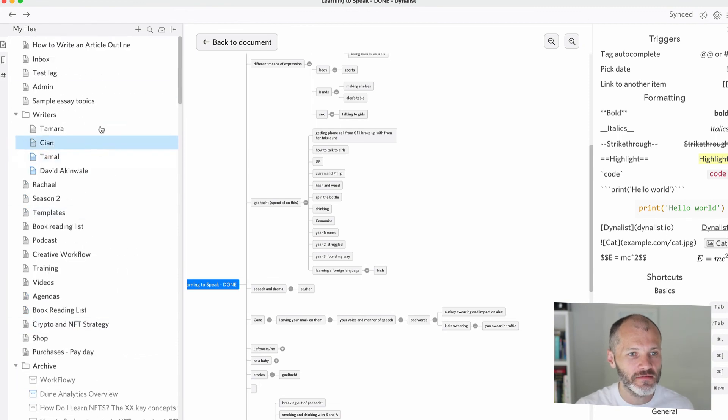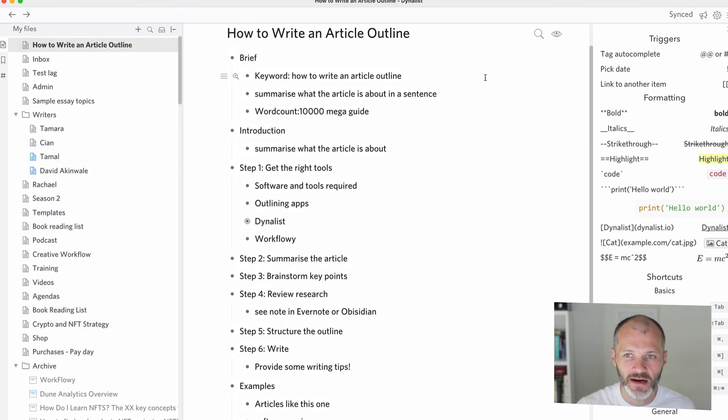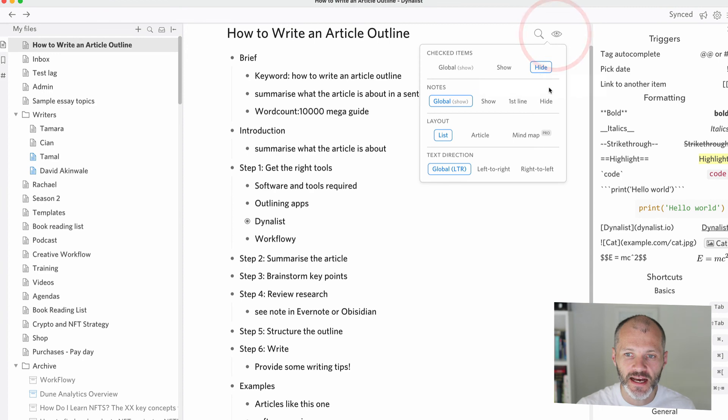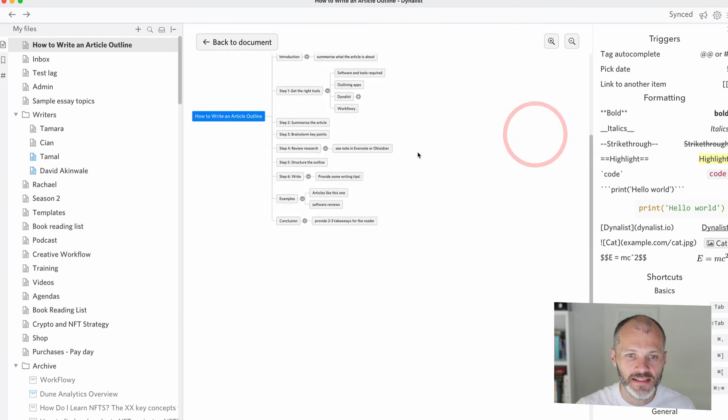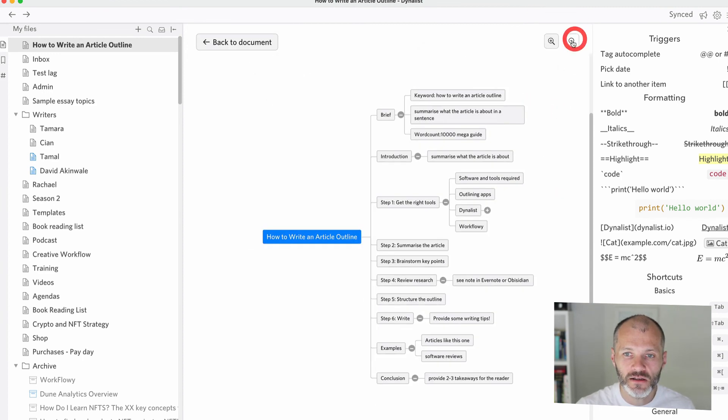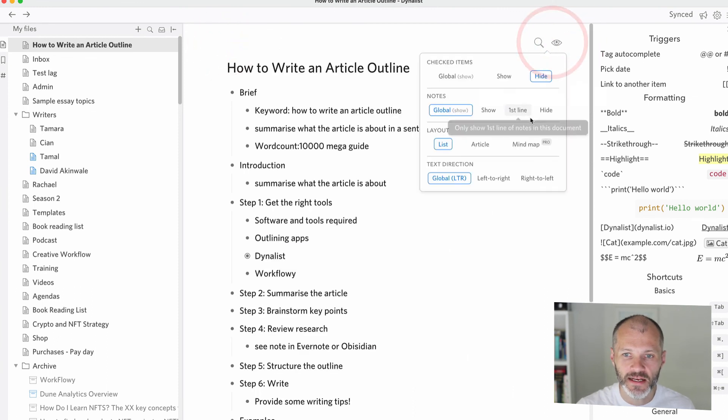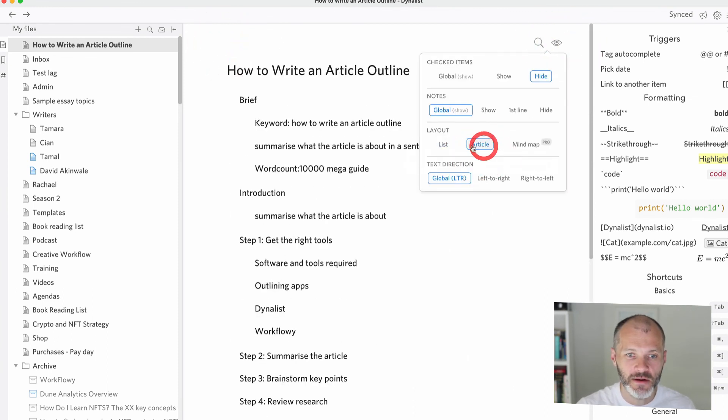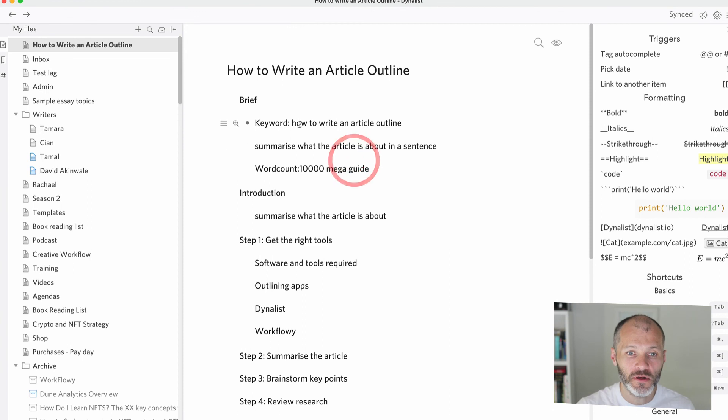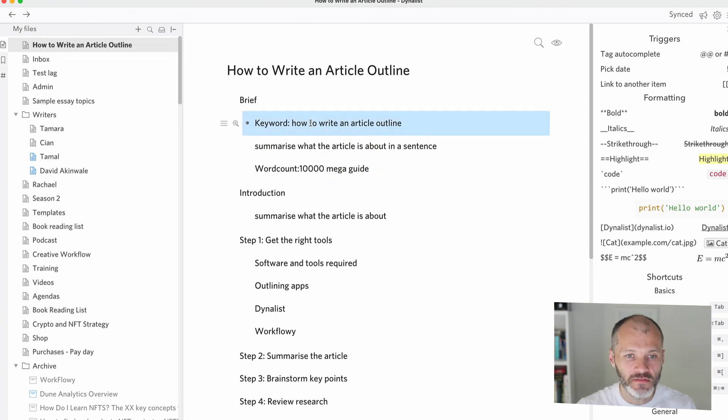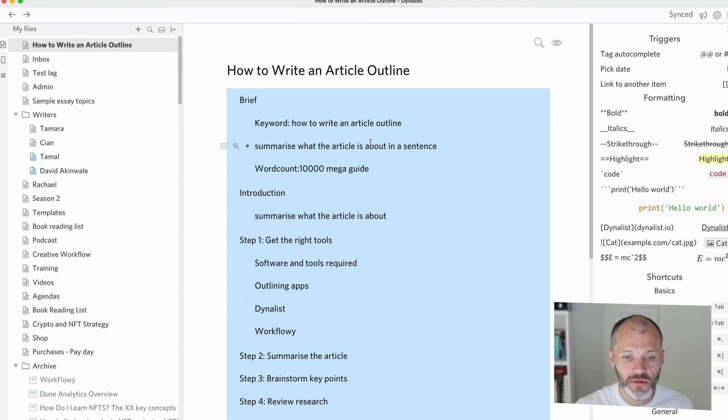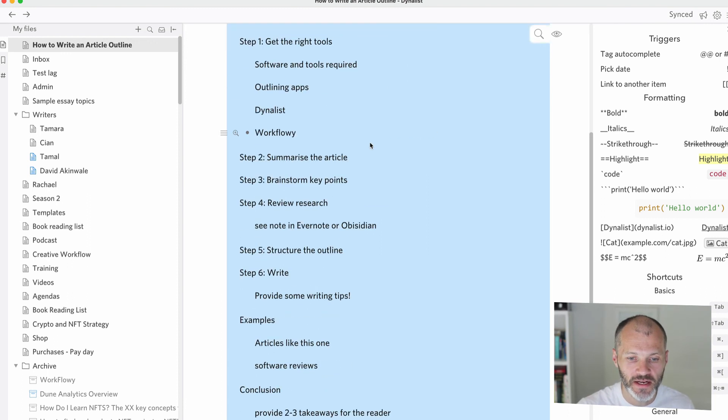Let's go back to where we started the video, which was how to write an article outline. Let's click on the view option and let's click on mind map. So I can see a mind map of this particular article. I can also go ahead and go back to document and then I can click on article and it will remove the bullets. And then I could potentially copy all of these and just paste these into Google Docs or paste them into a brief to another writer.